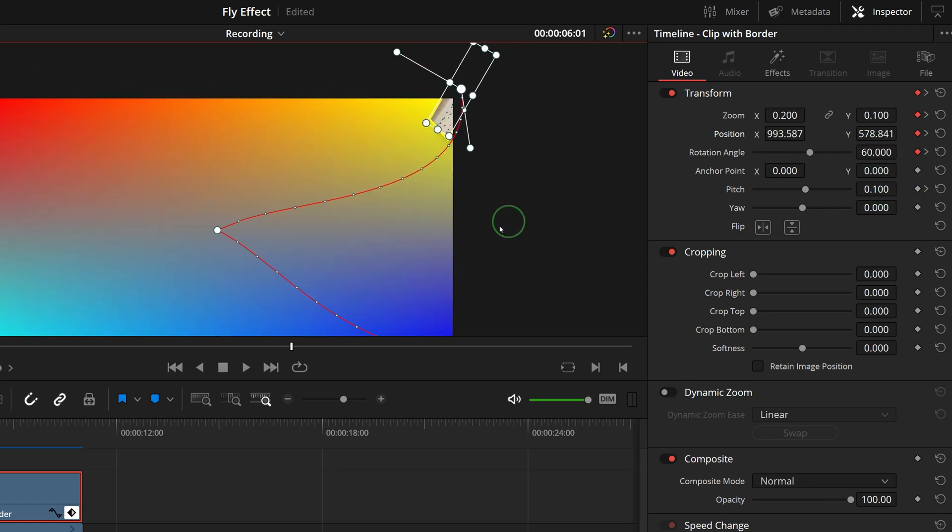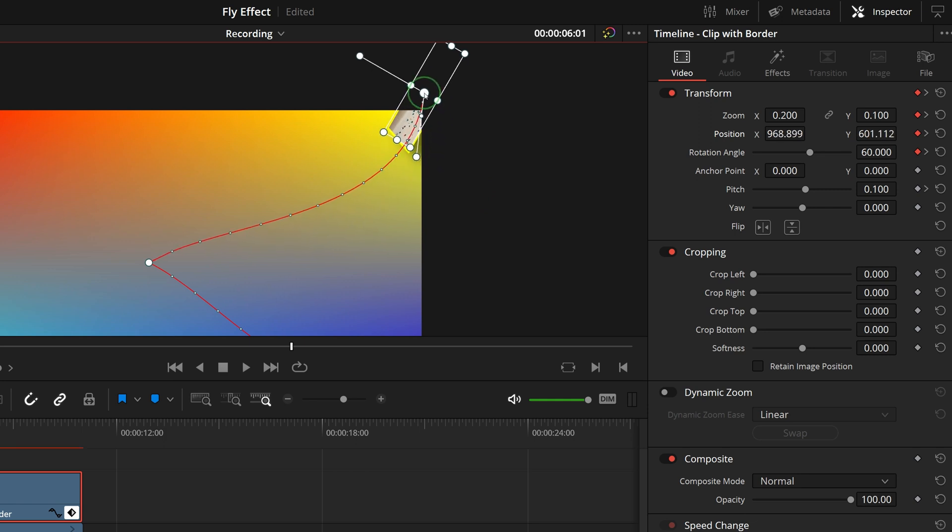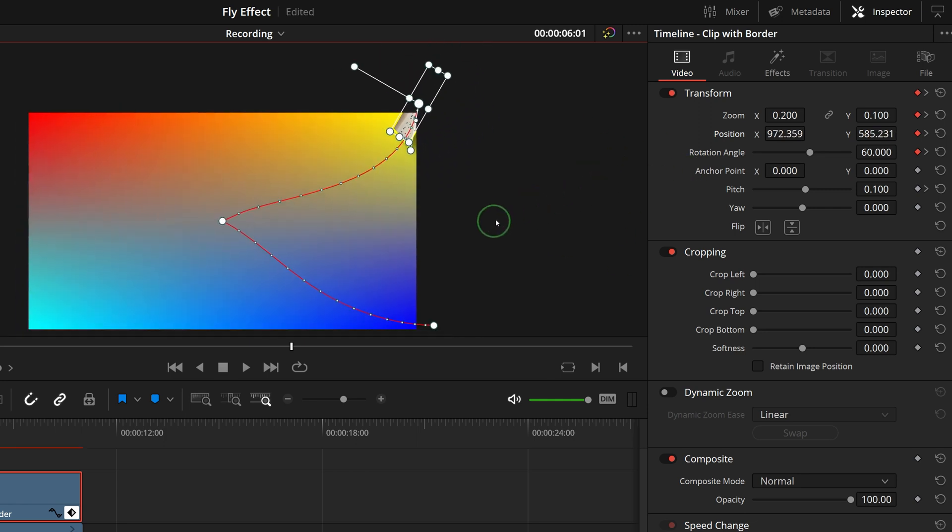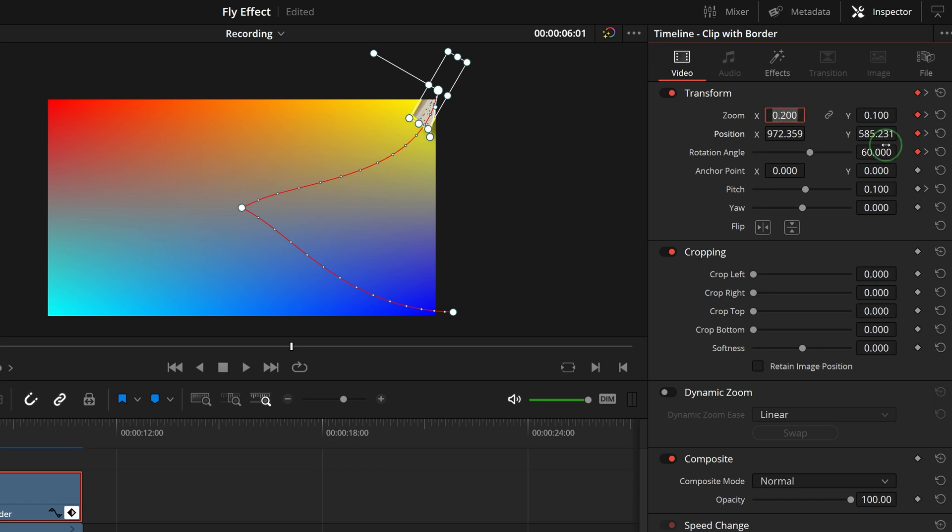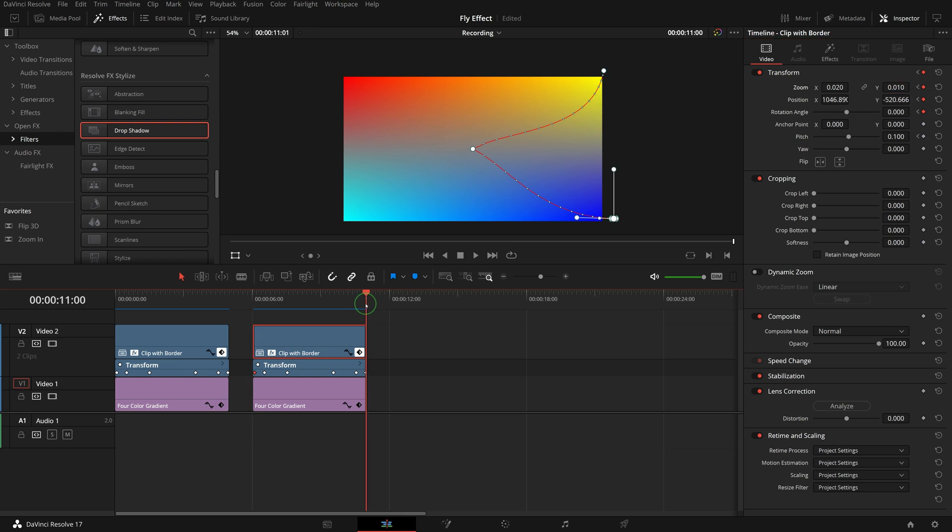Now we can drag the handle to adjust the path curve. Set the zoom back 0.02 and 0.01. Move to the previous keyframe.